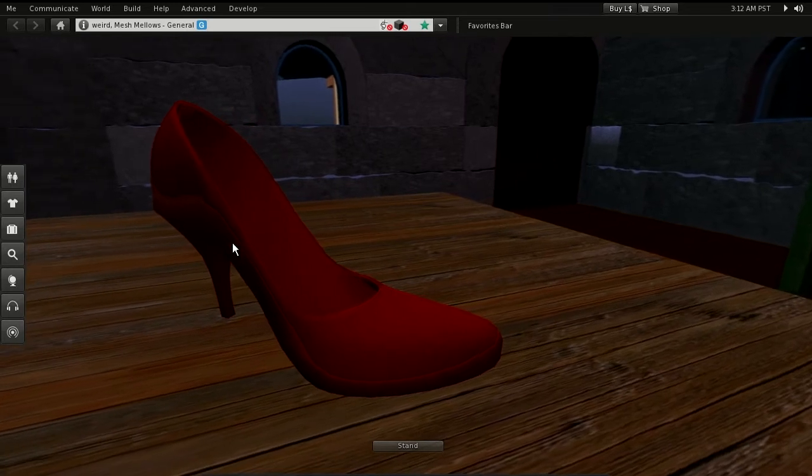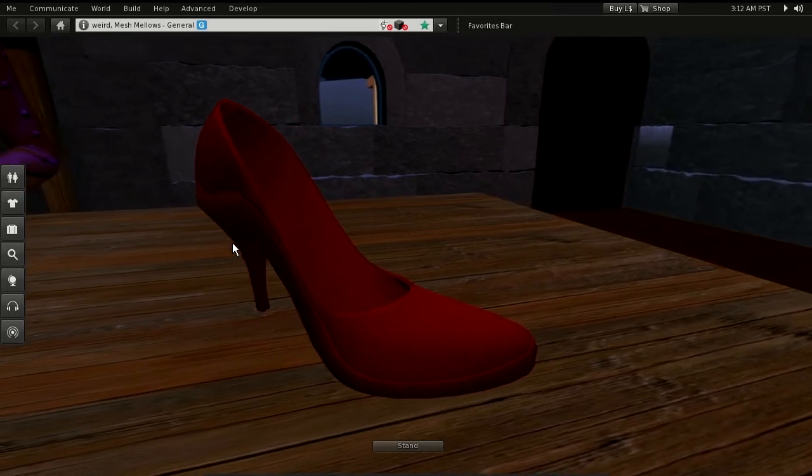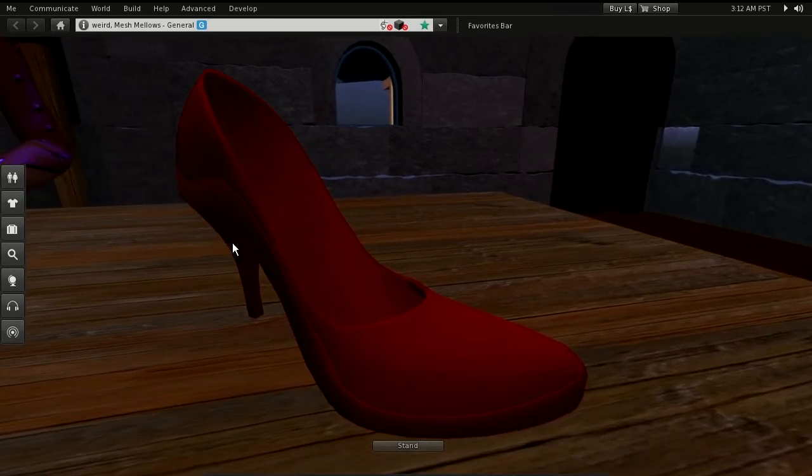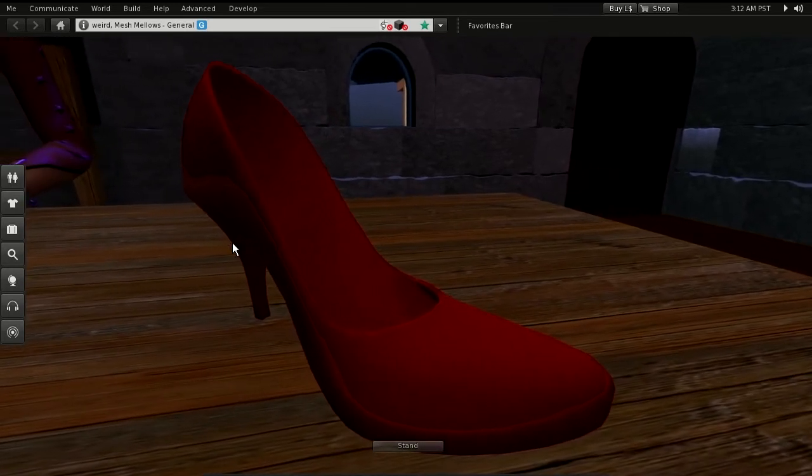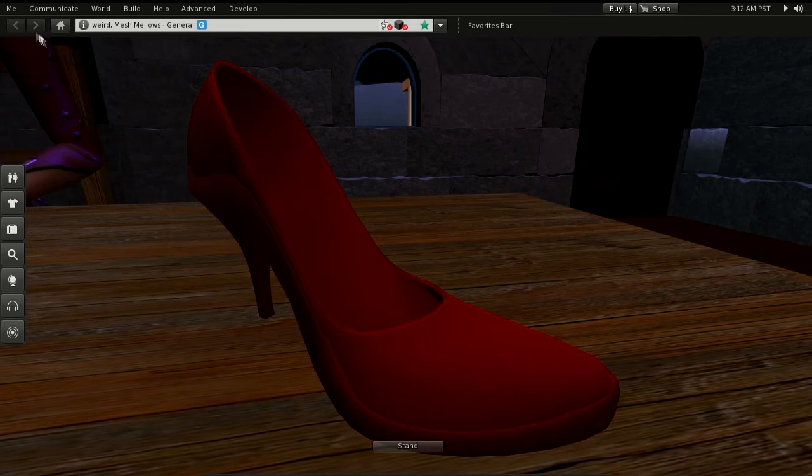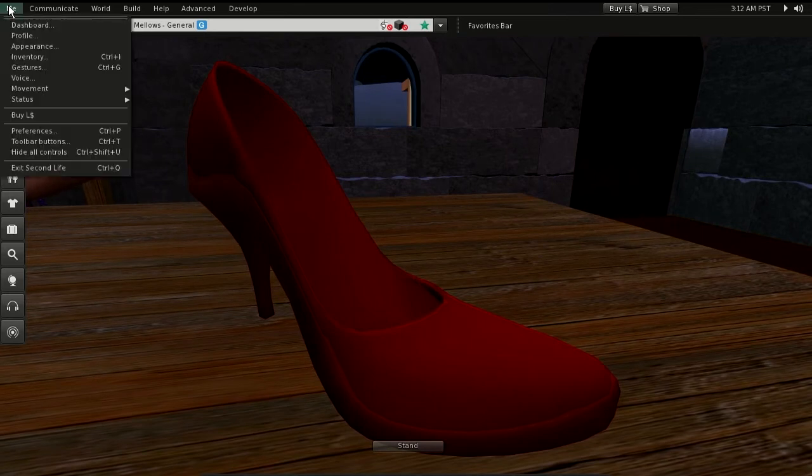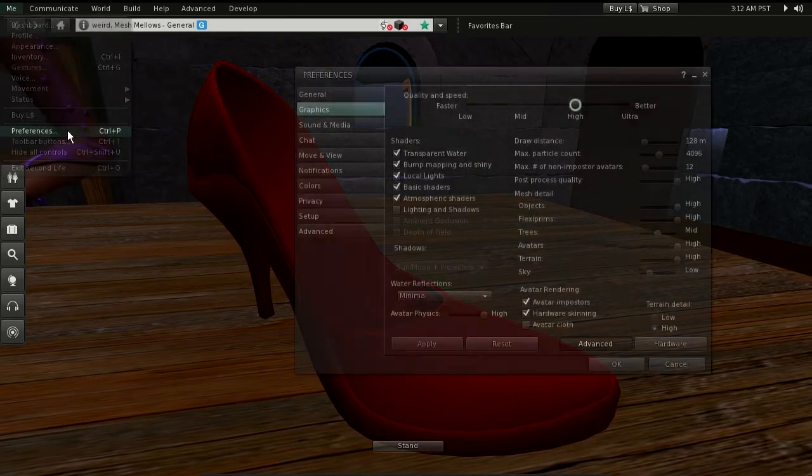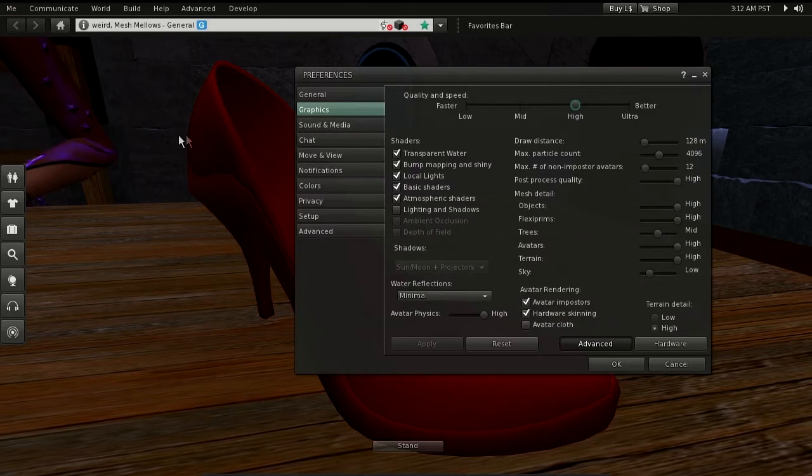In Second Life we will enable lighting and shadows to get a comparable result. We can do this in the preferences window, within the graphics tab.